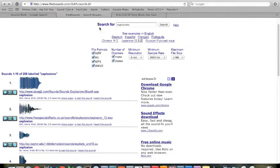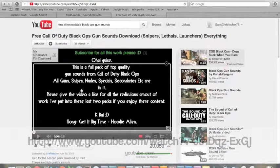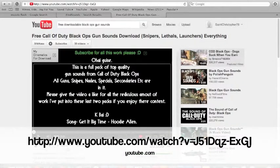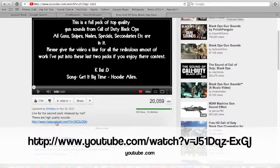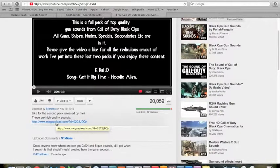Another free option would be to search 'Call of Duty Black Ops' into the search bar on YouTube. I also have a link in the description. You just click on the site and download it — pretty cool.